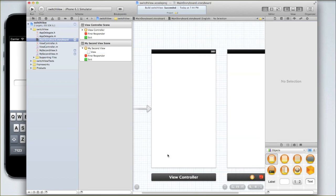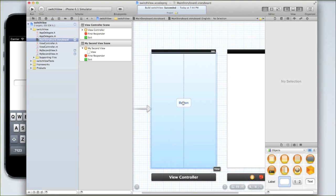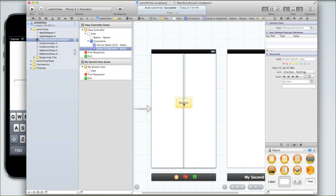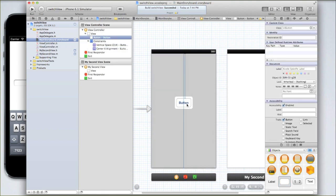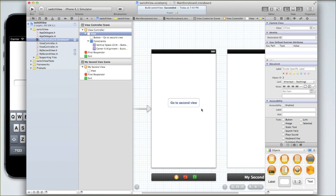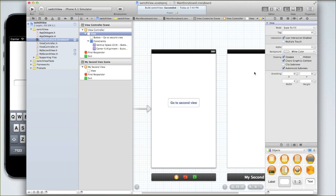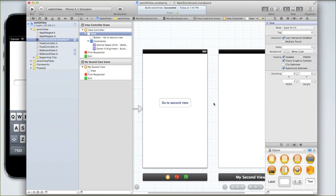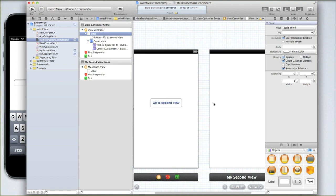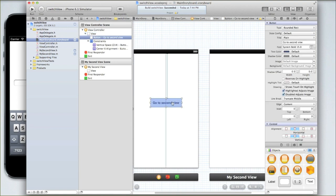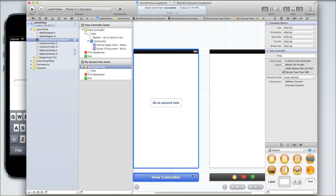So let's add a button to the first view and we'll call it go to second view. I showed you how to do that in the first tutorial, so if you haven't watched that I recommend going and watching it now. Now we need to make it so that when we press this button, it takes us to this view.